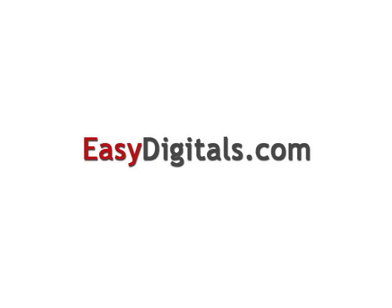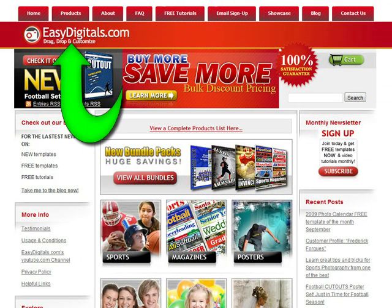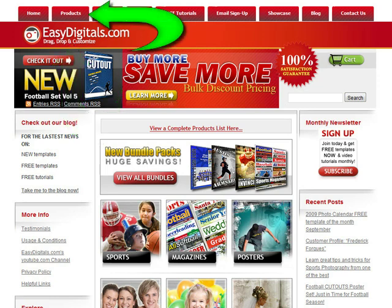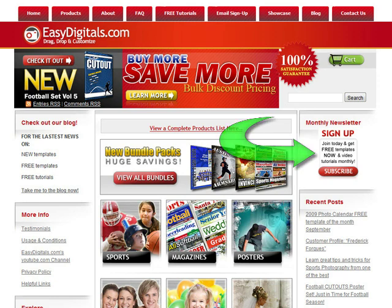Hello and welcome to a new EasyDigitals.com video tutorial. Remember you can get all of our high quality Photoshop and Photoshop Elements templates at EasyDigitals.com. Just click on the Products button. And don't forget to sign up for our monthly newsletter. We give away free templates and tutorials each and every month, along with product update info and coupons.